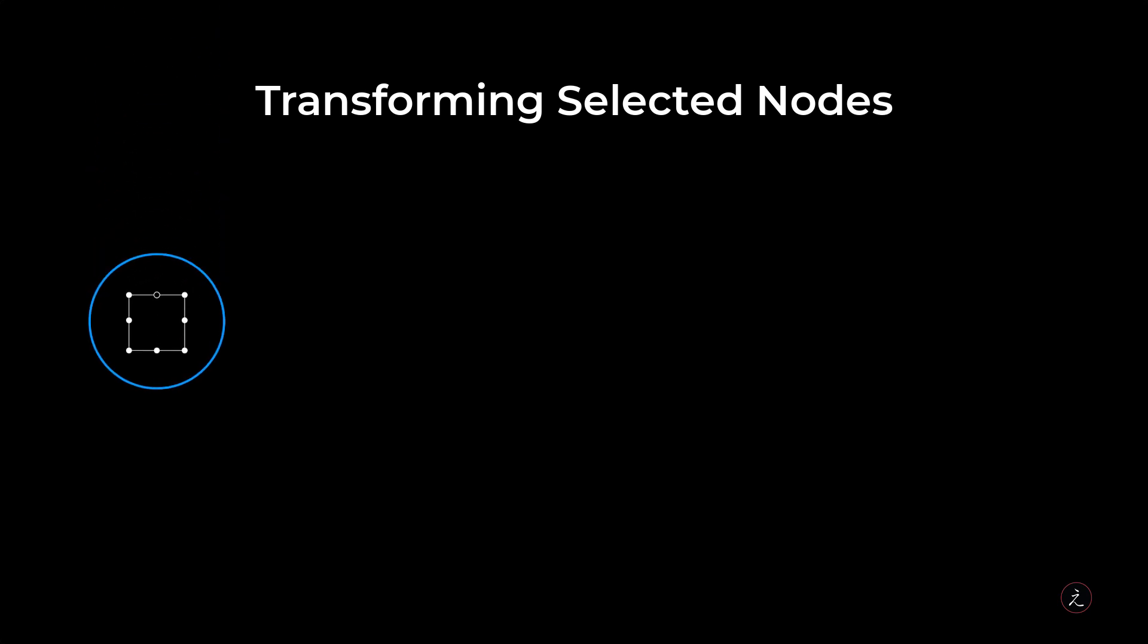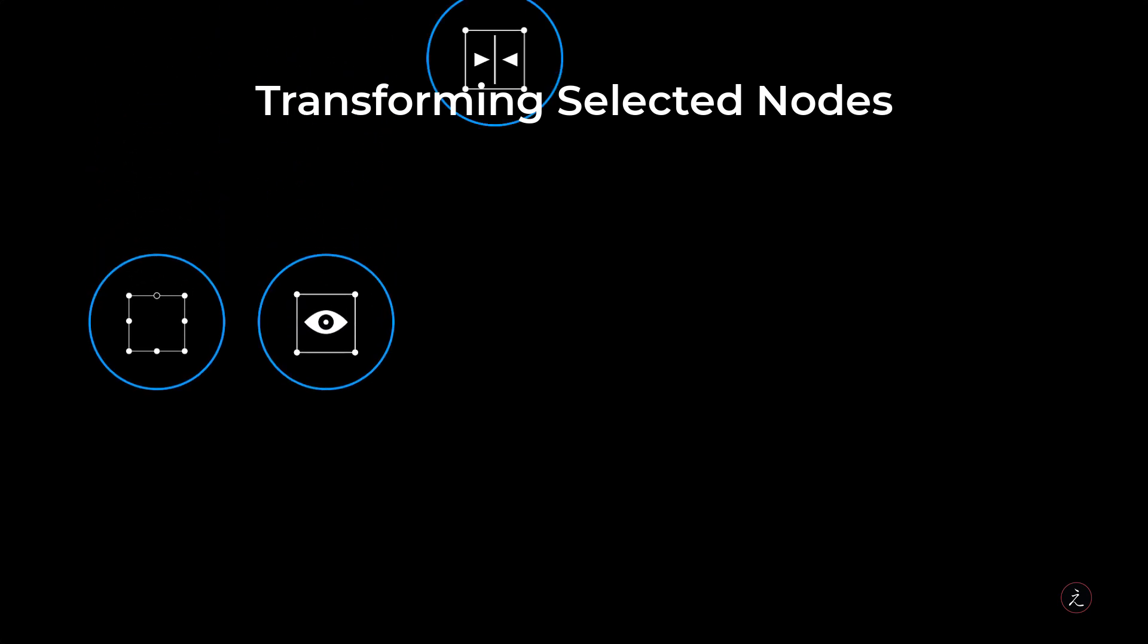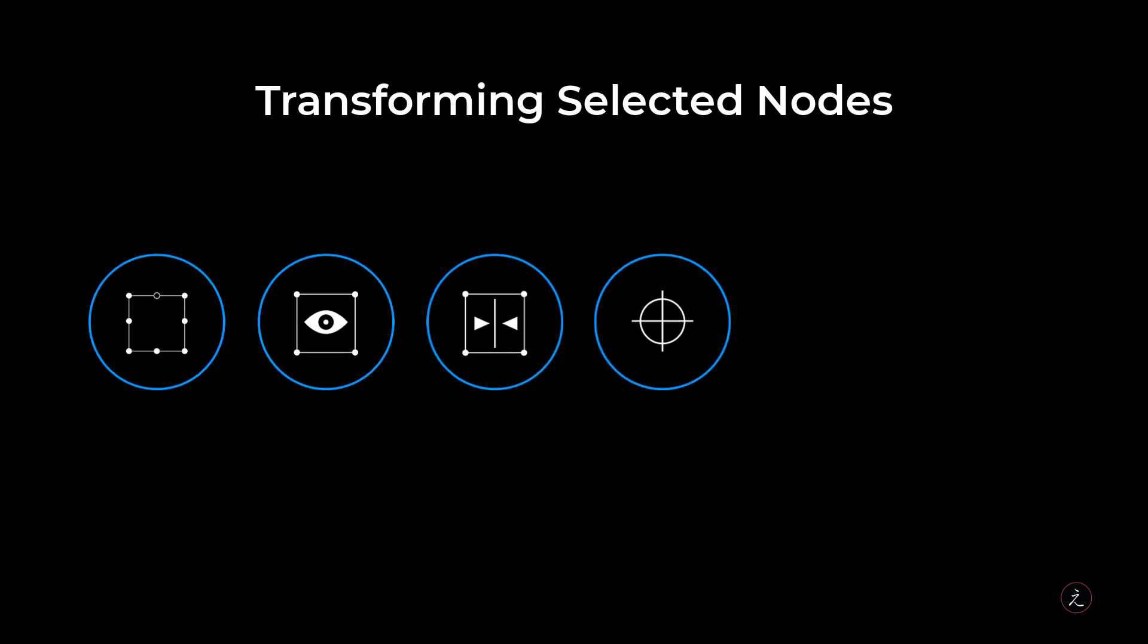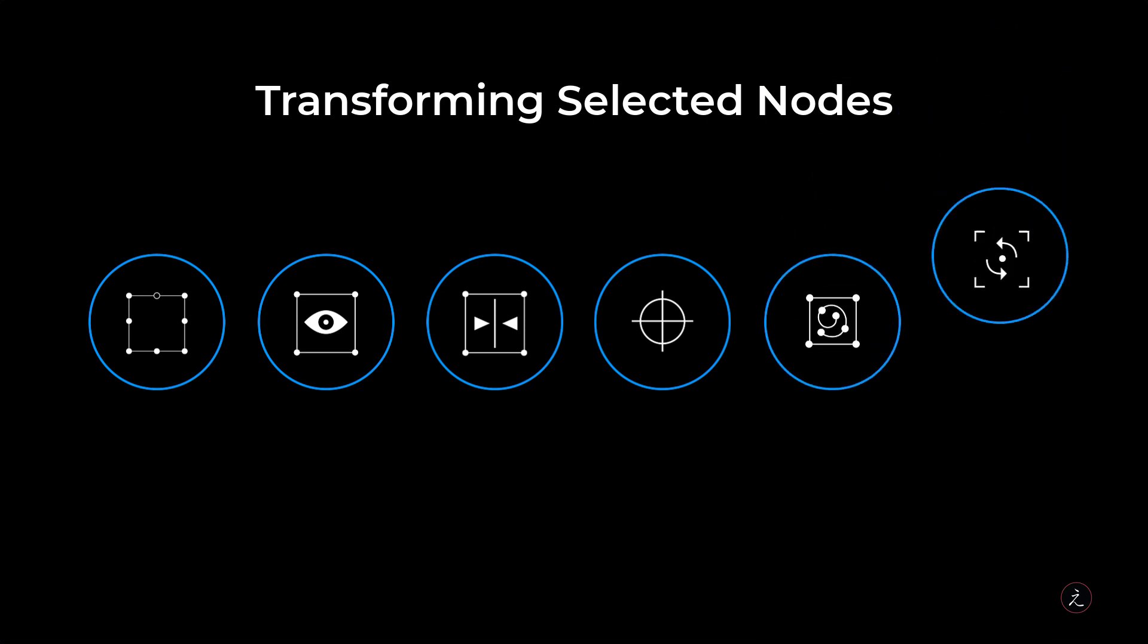Affinity Designer offers effective ways to transform selected nodes, giving us great precision of placement. So let us go ahead and explore these transformations.